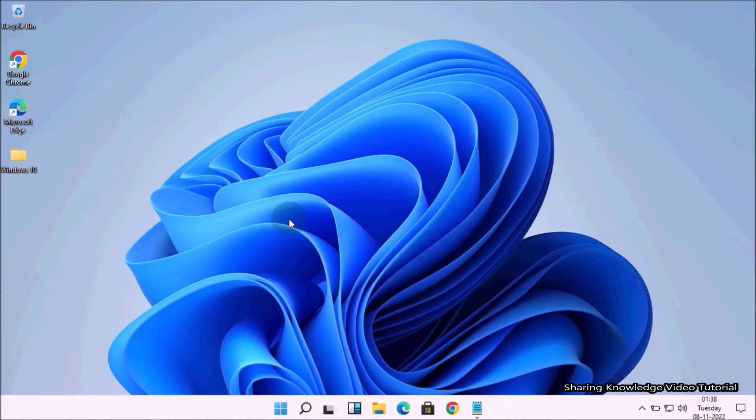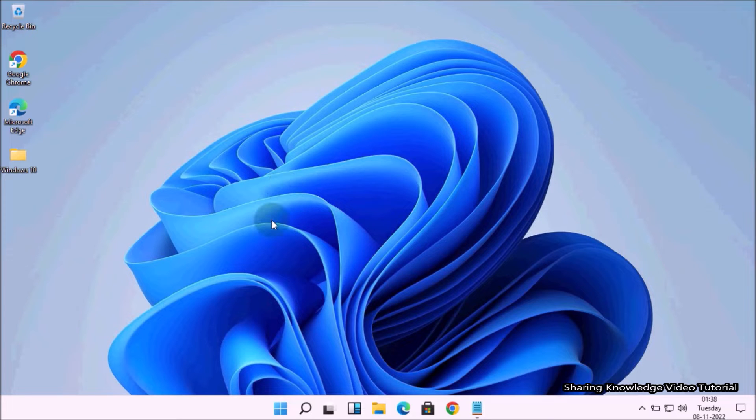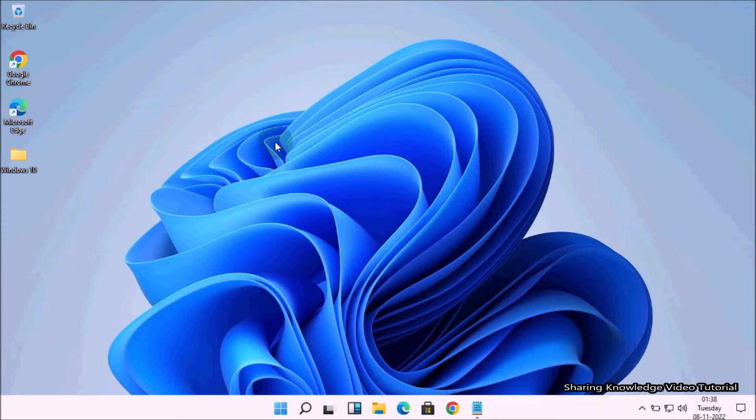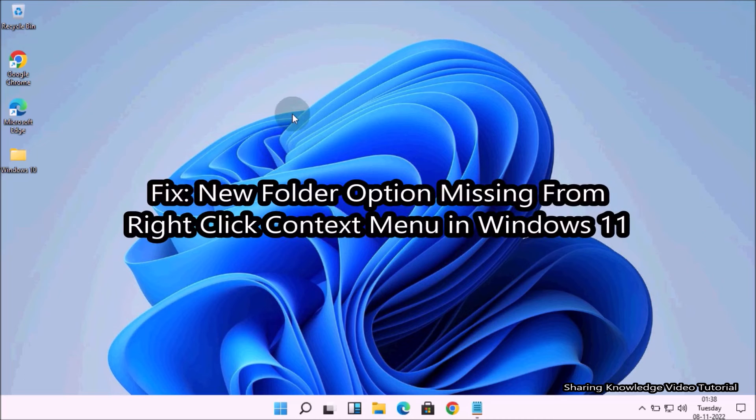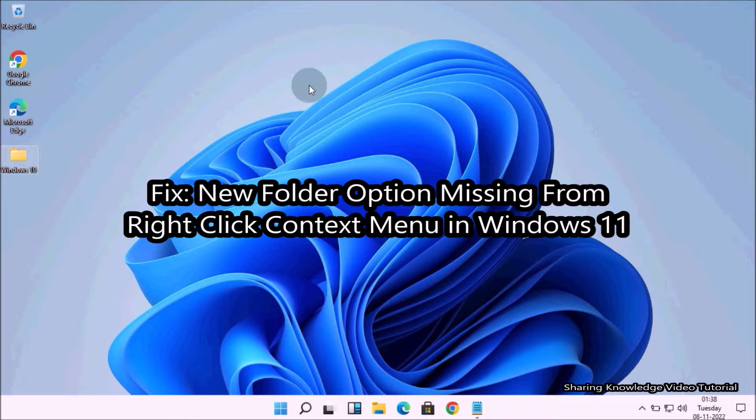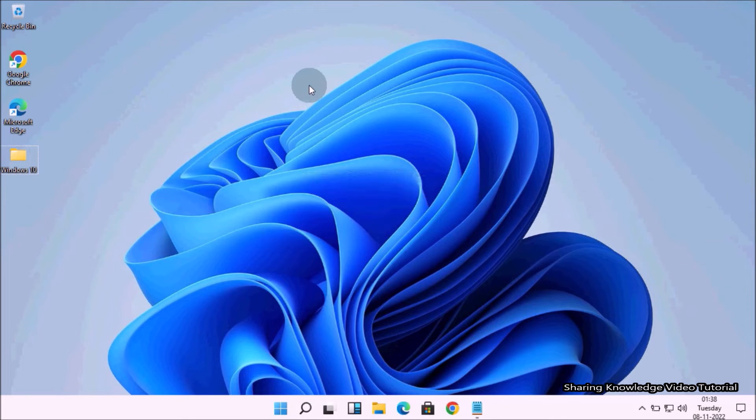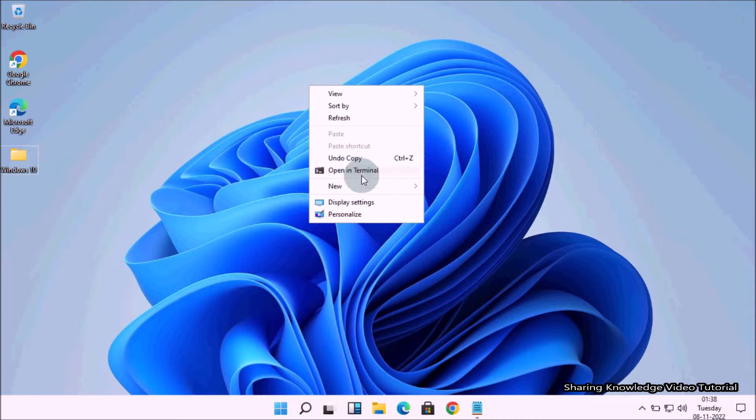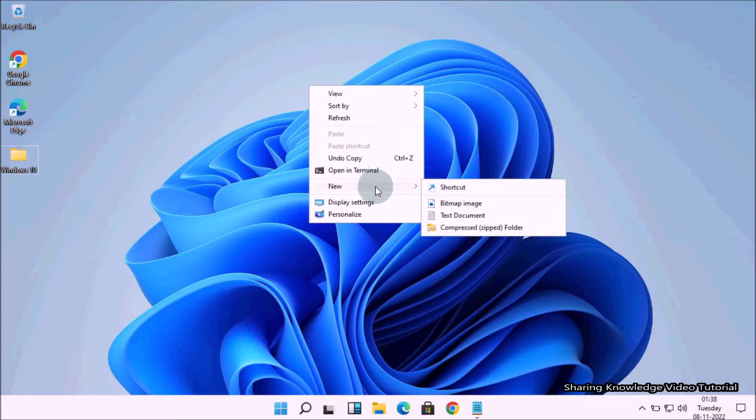Hi everyone, welcome back to my channel Sharing Knowledge Video Tutorial. In this video I'm going to show you how to fix the error New Folder option missing from right-click context menu in Windows 11. When you right-click an empty area on the desktop, the new menu that appears may not contain the folder entry.